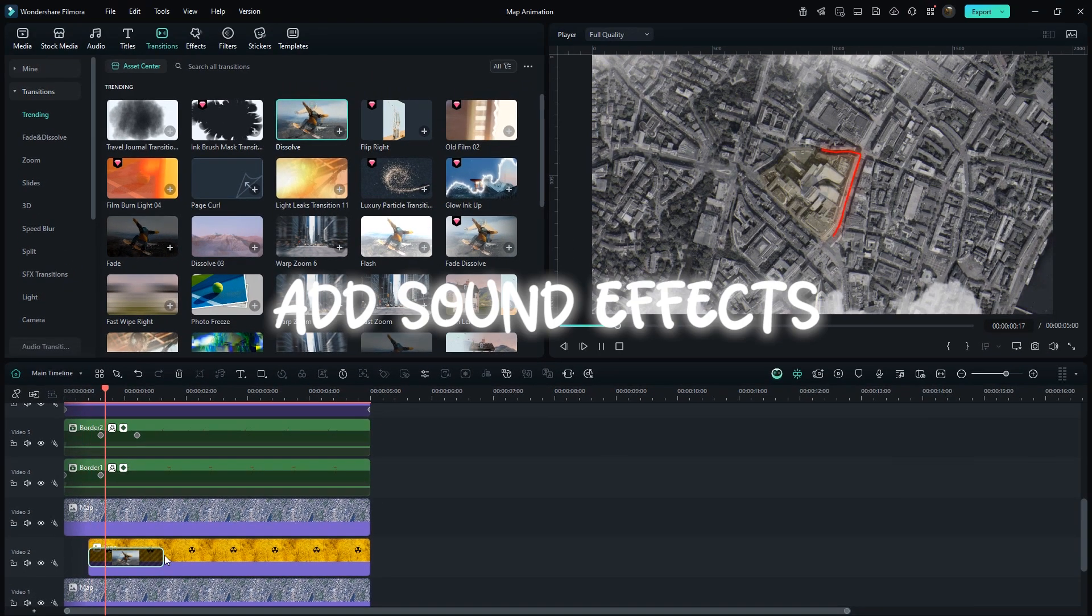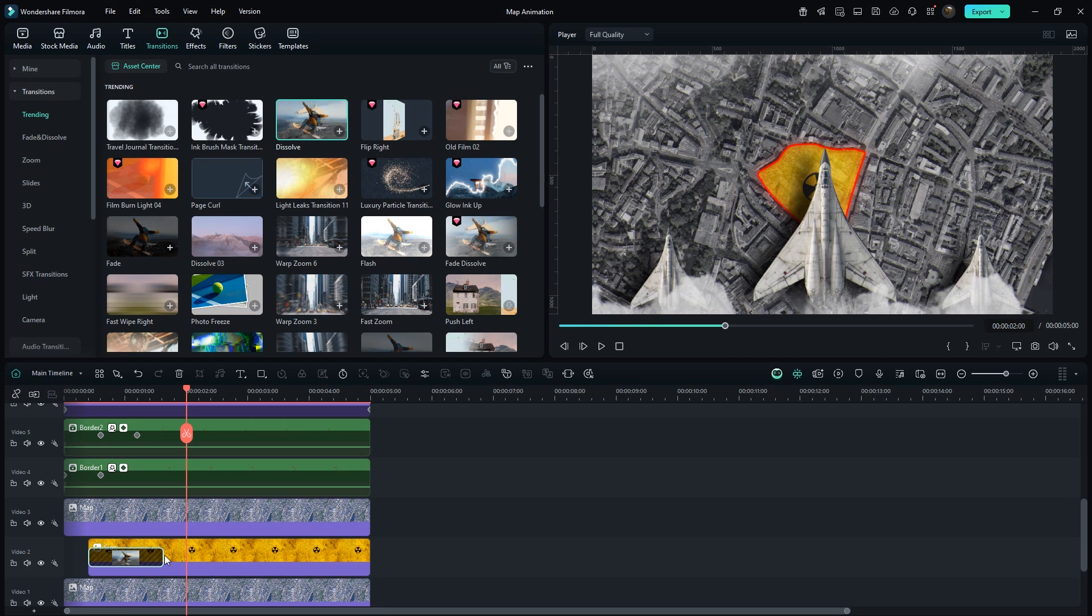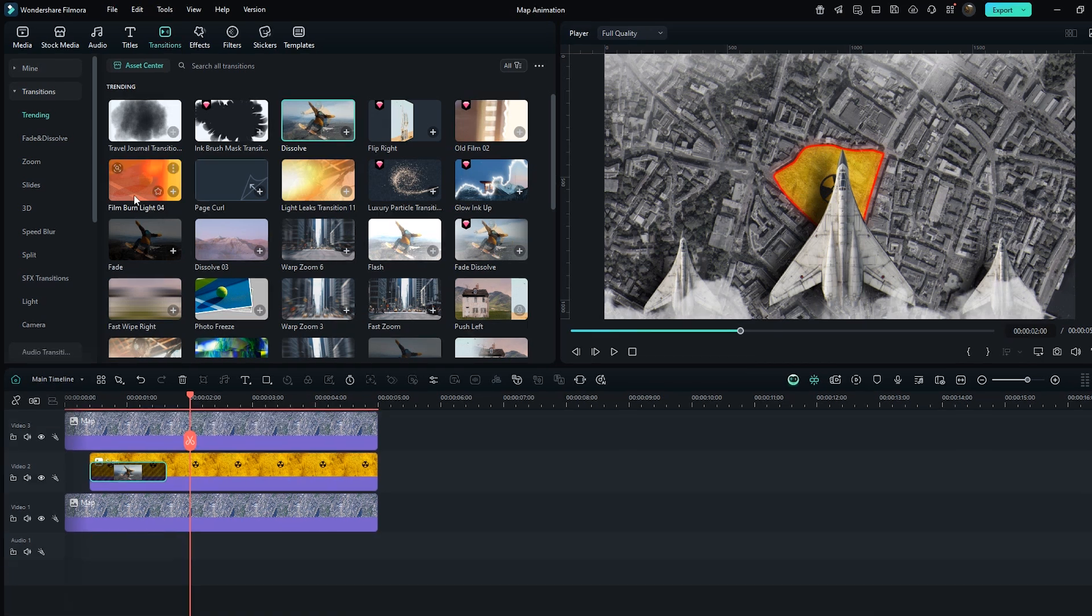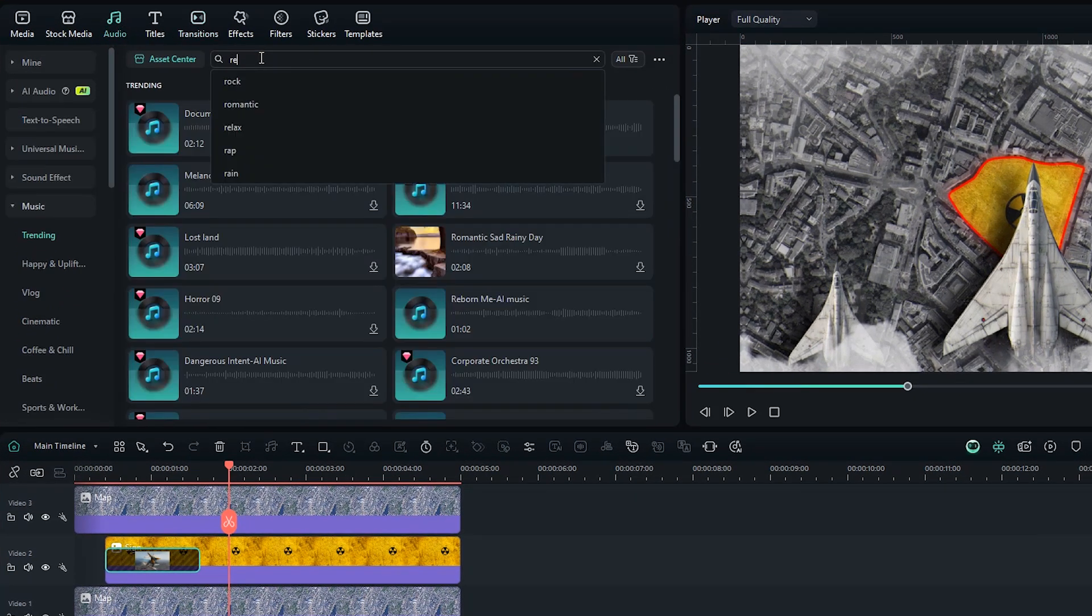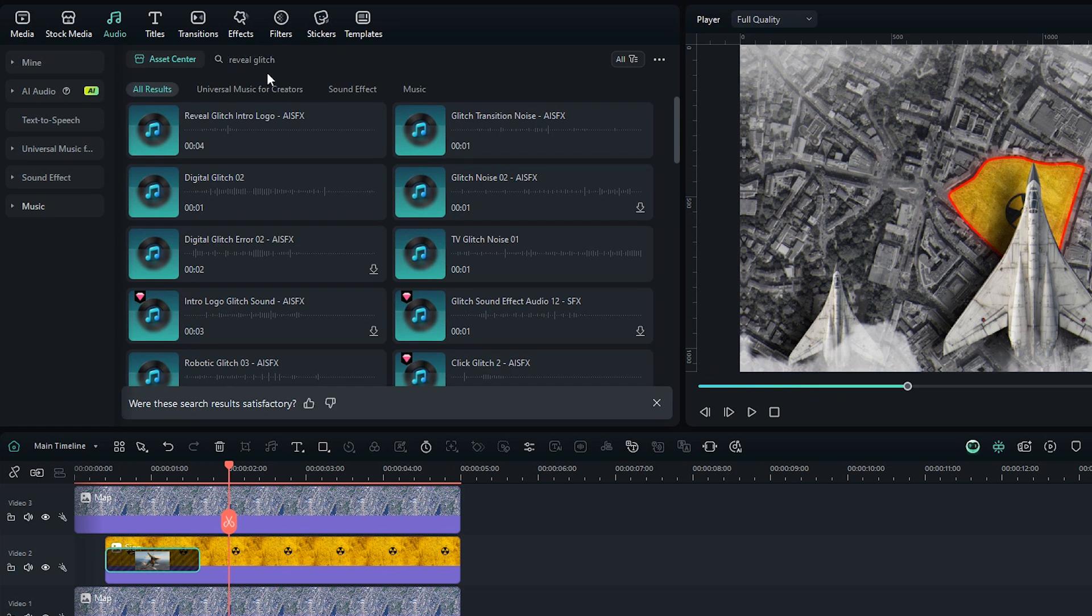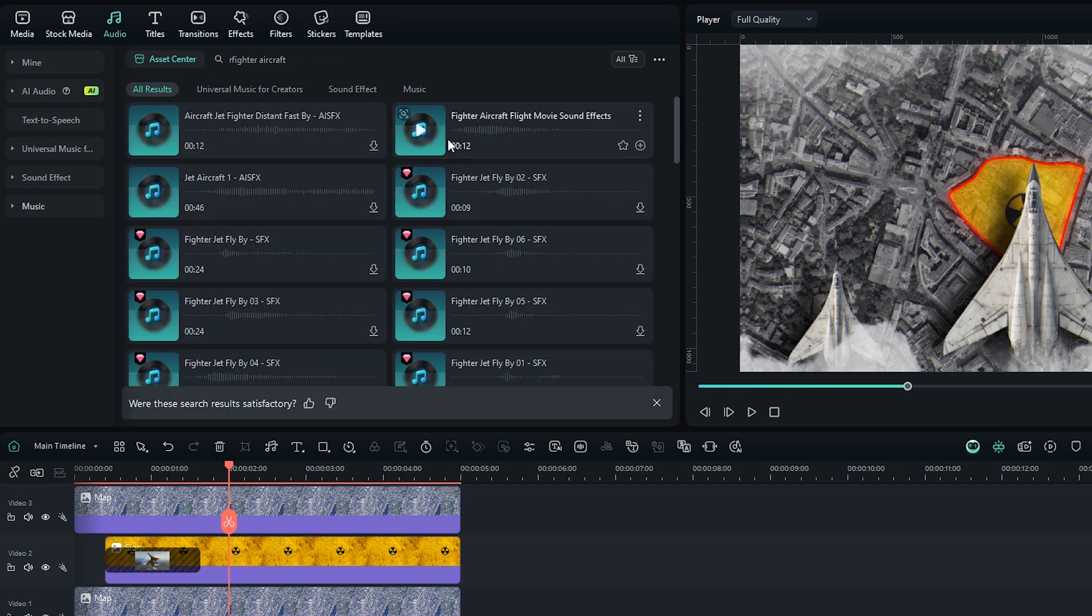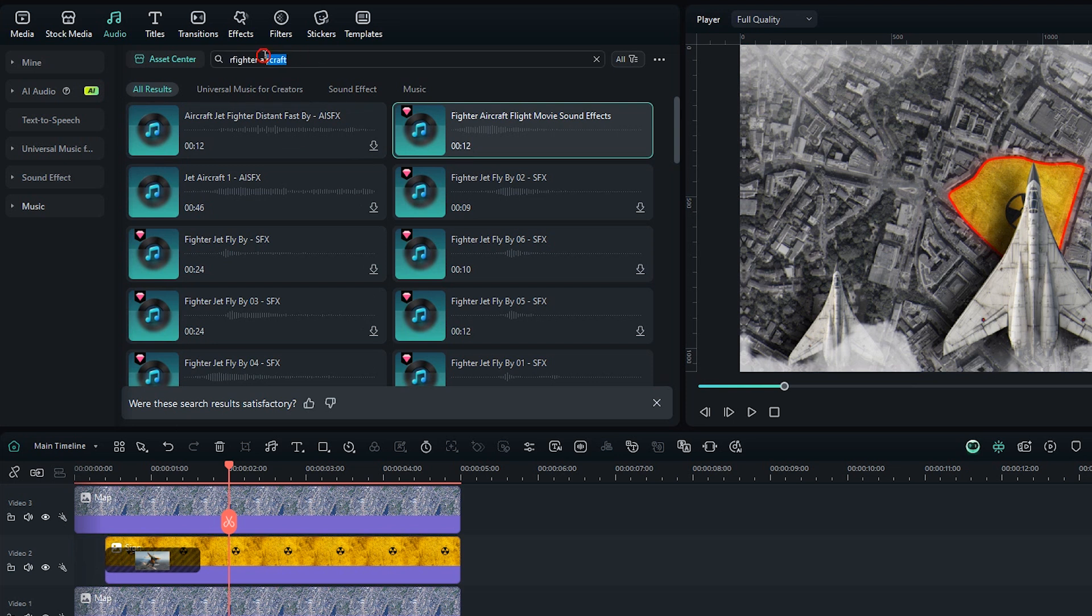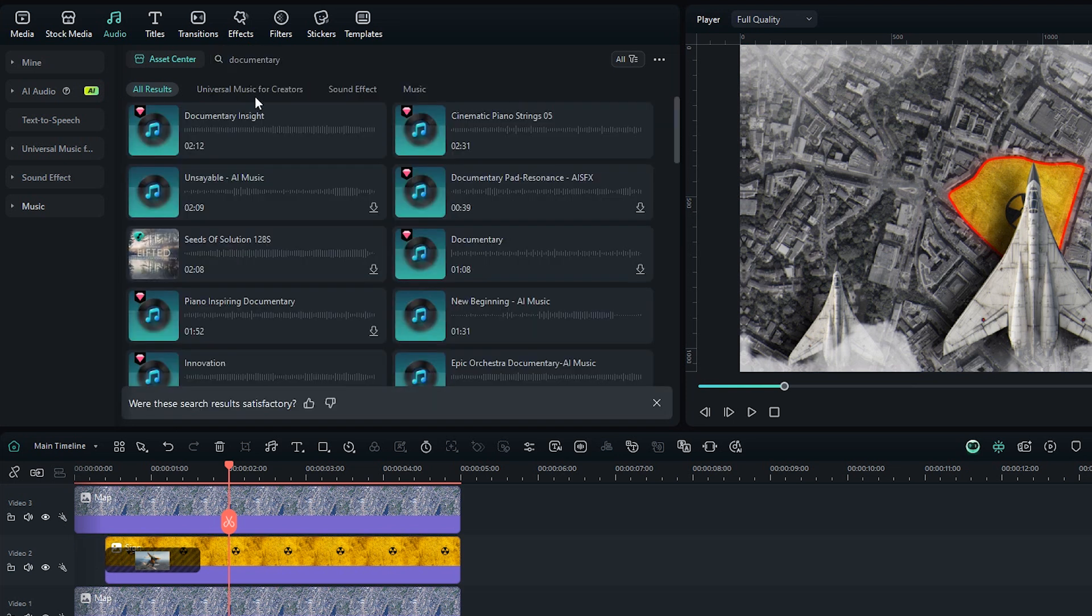Finally, add some suitable sound effects. Search Reveal Glitch. Simply drag first one. Secondly, search Fighter Aircraft. And drag this one. Now for main background music. Search Documentary. Just drag this one.